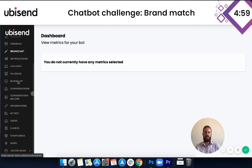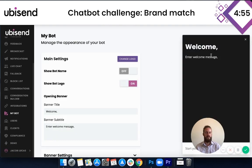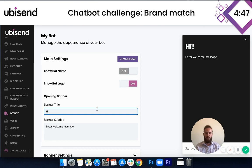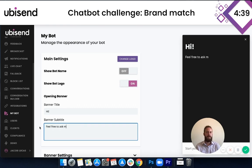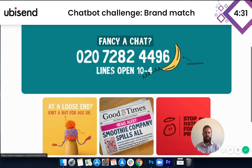The first thing I'm going to do is scroll down to the 'My Bot' setting — this is where we change the appearance of the bot. Innocent is quite a fun brand, so we're going to change this welcome message. This is the preview. I'll put a 'Hi!' with an exclamation mark because they're quite quirky, and then we want to give users a call to action and let them know what the bot's for. So we'll say something along the lines of 'Feel free to ask me about our drinks.'